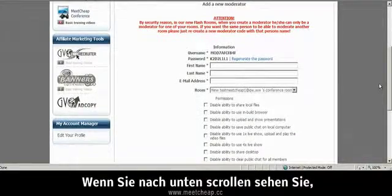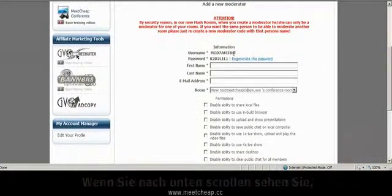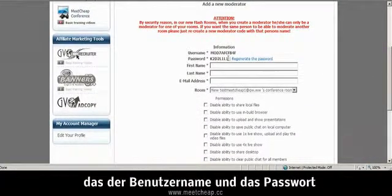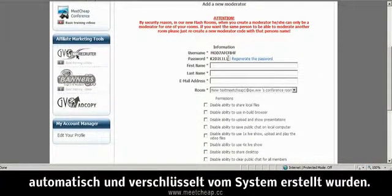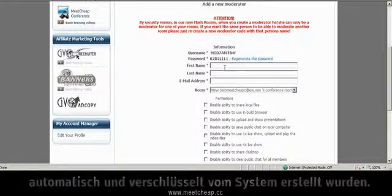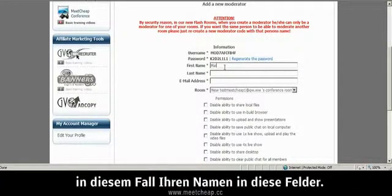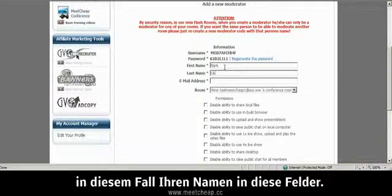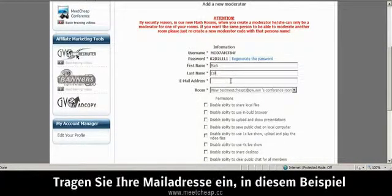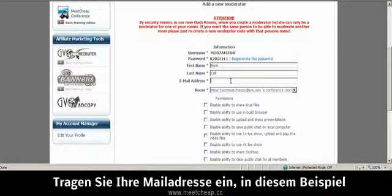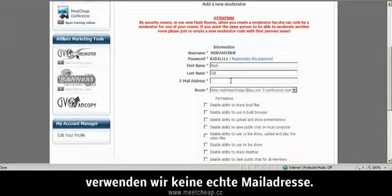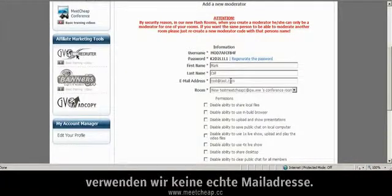If we scroll down, you'll see that the username and password is already generated securely by the system. Simply type in the moderator's name. In this instance, it would be your name. You want to type in the email address, and for example purposes, we're not going to use a real email address.